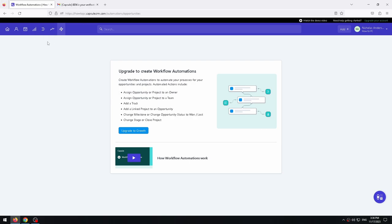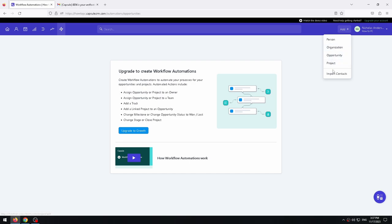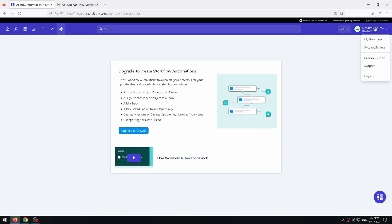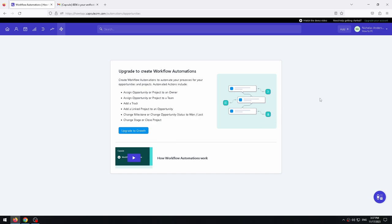So we've covered all the main buttons in the top left corner. But there are a few features that are important to consider. For example, the add button in the top right corner. This button is used to quickly add a project, person, import contacts, add an organization or opportunity. Also, by clicking on your profile name in the upper right corner, we will see a drop down menu. There are several options. My preferences, account settings, resource center, support and logout. I think it's pretty self-explanatory.